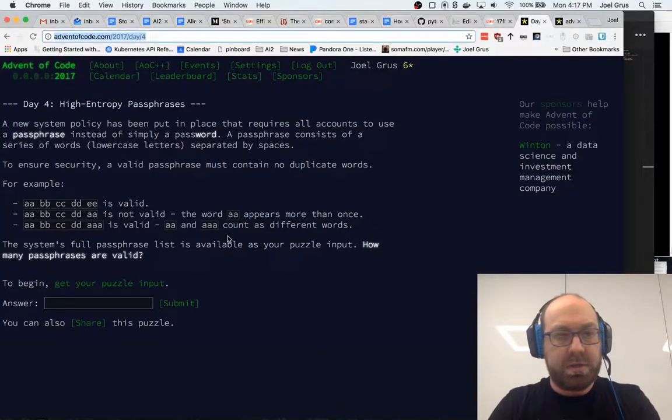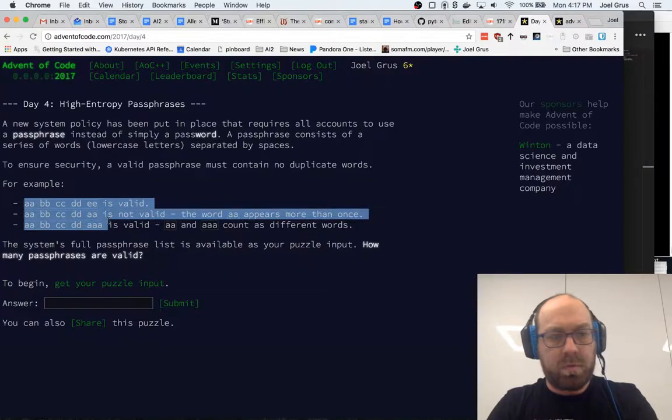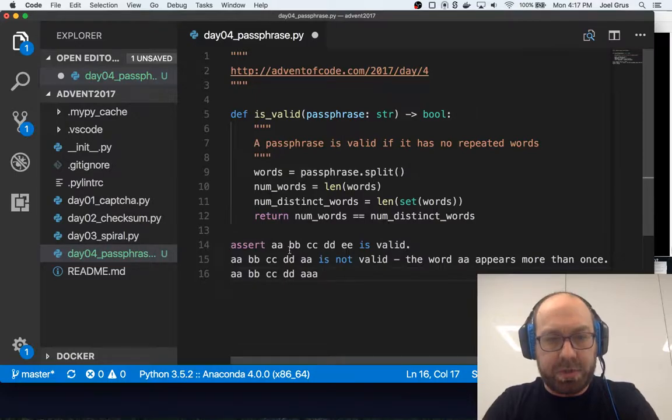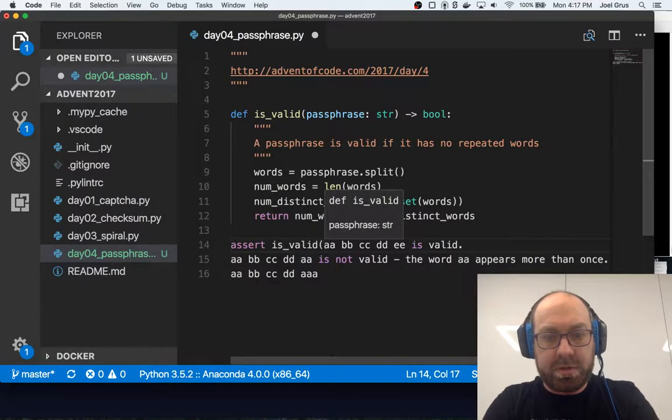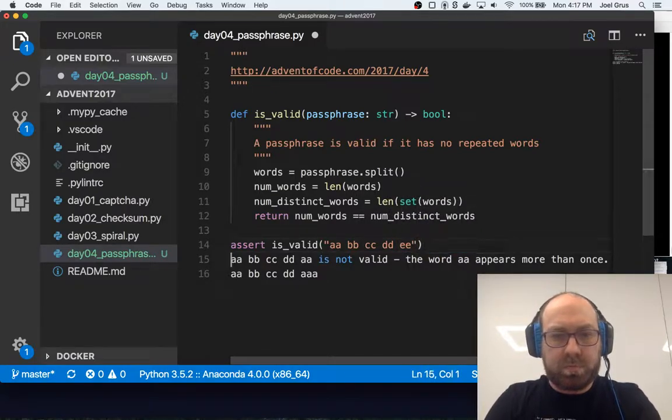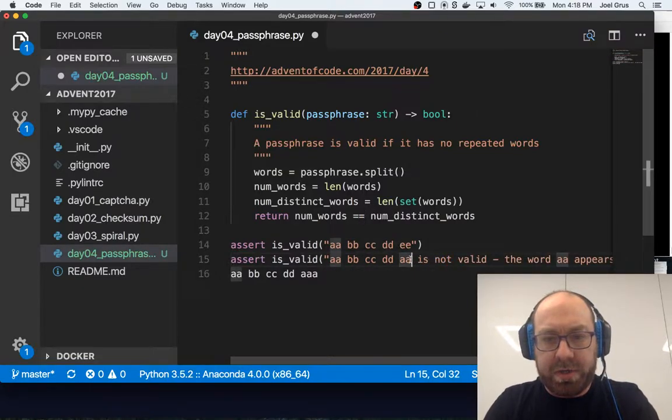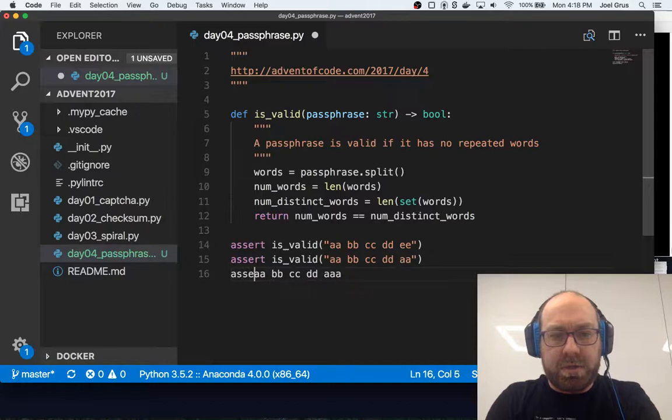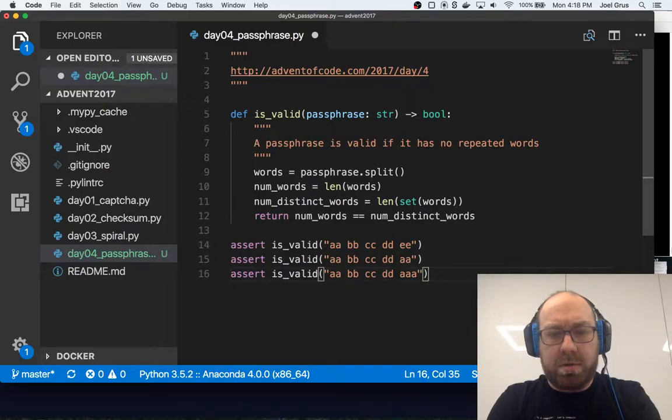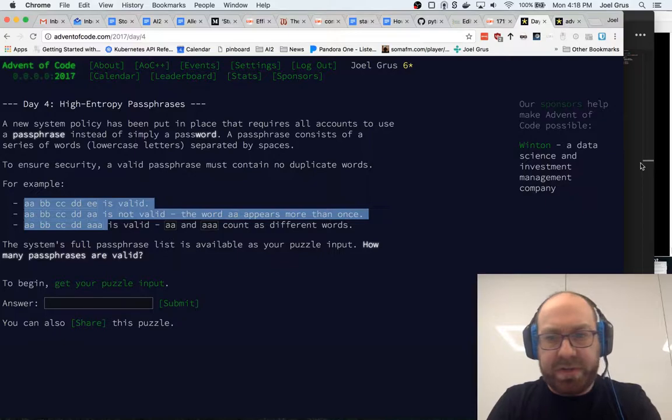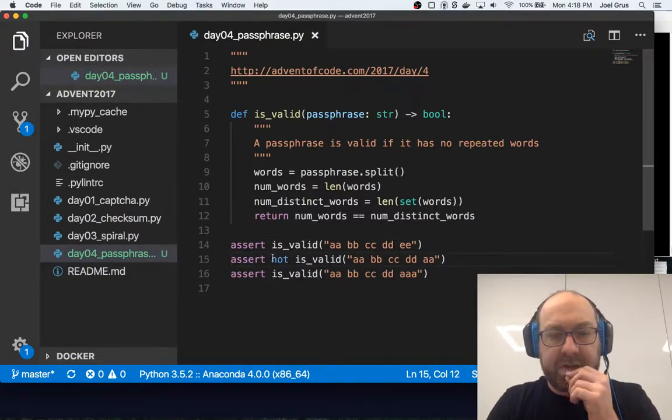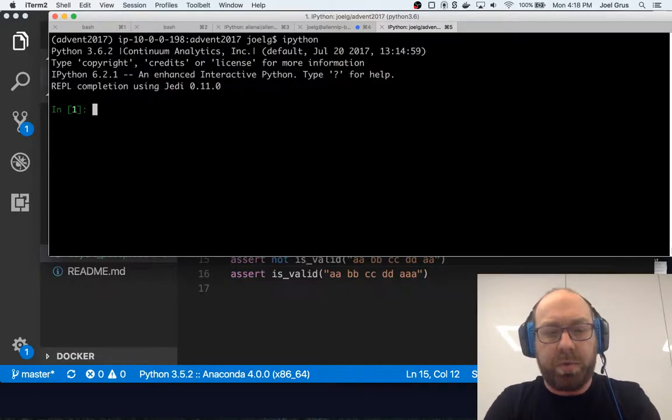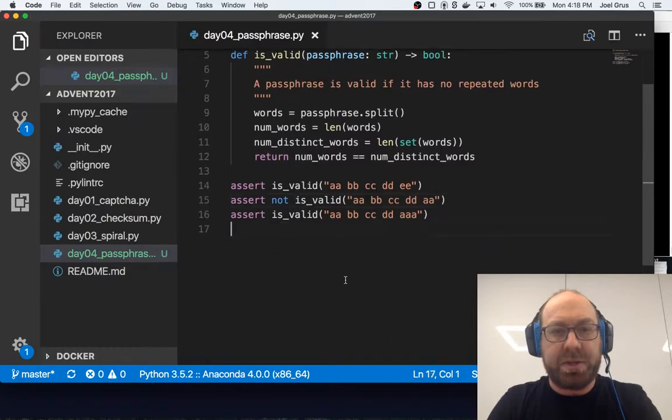So that's a simple way to do it, we get all the words, and we count how many there are, we count how many are distinct, and we check that that's the same. These are good, assert is valid. We're going to need to do a little bit more work, because the inputs need to be split. I'm going to assert not is valid A, A, B. Let's go with the workflow we did yesterday, where we will just run day04 passphrase, all my asserts pass, that's good.